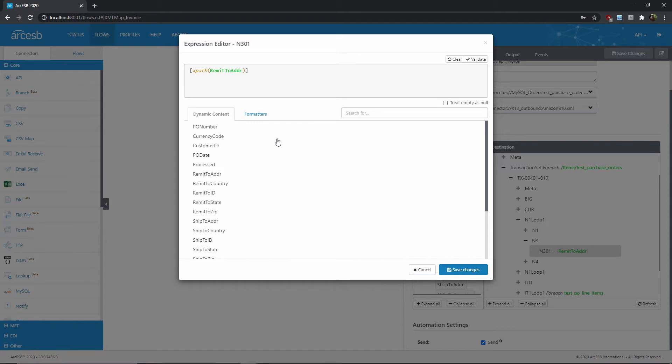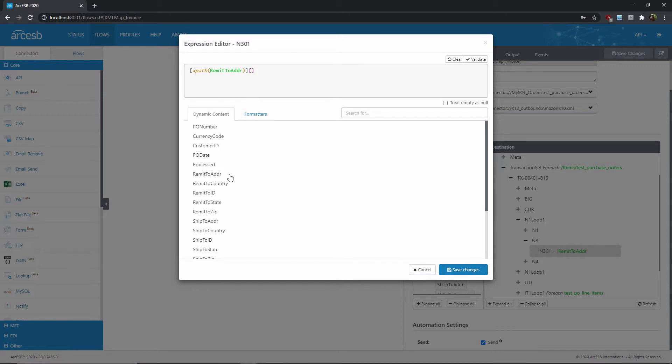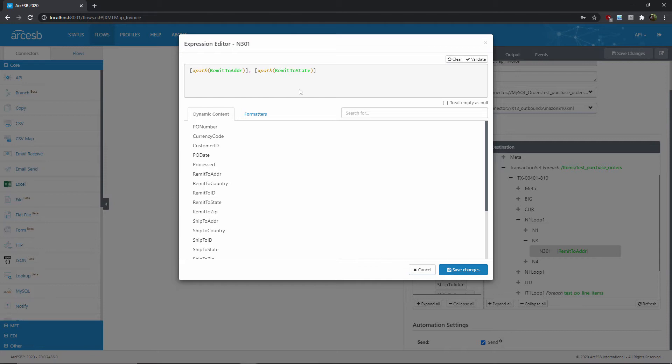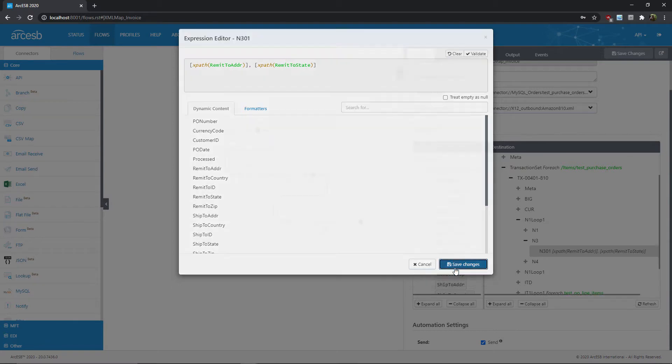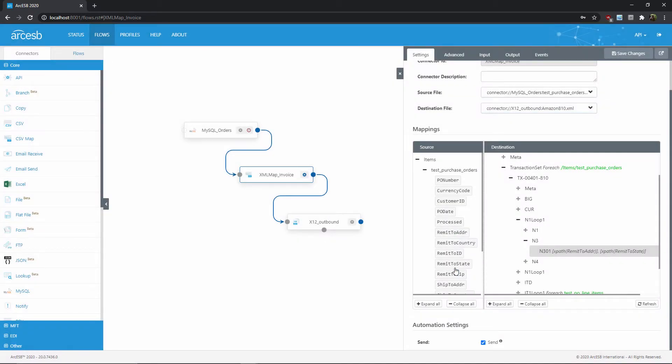So let's say that I wanted this output element to contain the values from two different source elements. Well, I can add the second source element from the dynamic content list here. First, I'll add a new set of square brackets, since I'm resolving a new function, and then I can simply click on the source element here in the list that I want to add to the mapping. Anything that I add outside of the square brackets will be interpreted as literal characters. So for example, I could separate the values with a comma and a space, like this. So most of the time you'll add dynamic content with the simple drag-and-drop approach, but the expression editor provides additional flexibility if you need it.